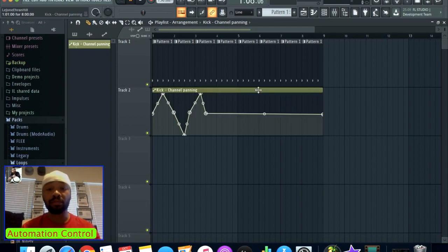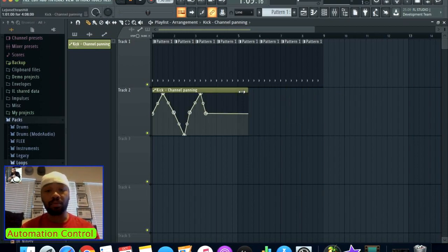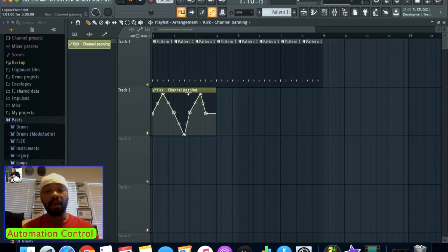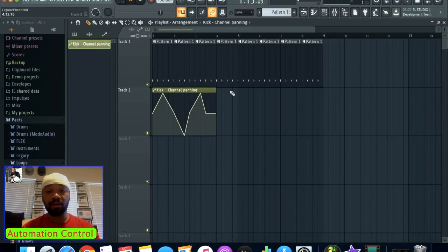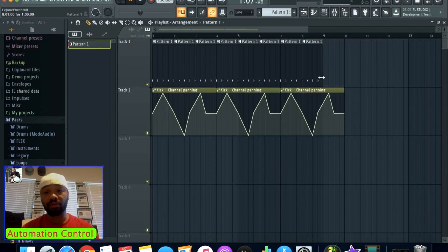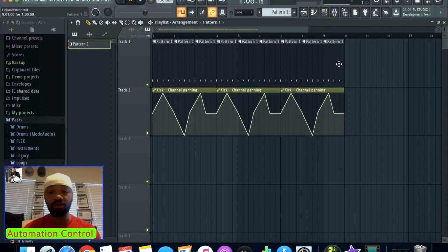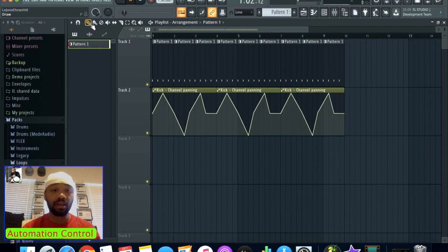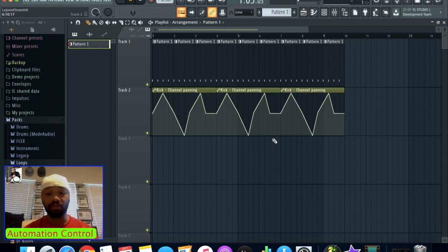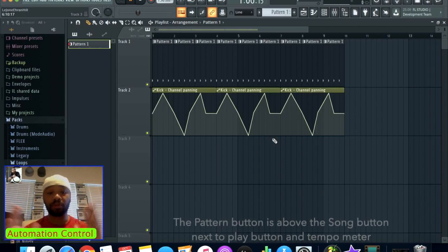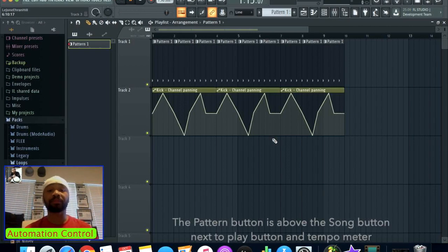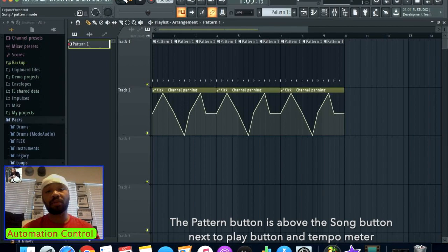Another thing that automation allows you to do is instead of continuing this for the entire track or song, you can just take a portion of this, click on it, and you're essentially cutting and pasting throughout the entire song. You can do that with the patterns as well when you're in the draw mode for your playlist.